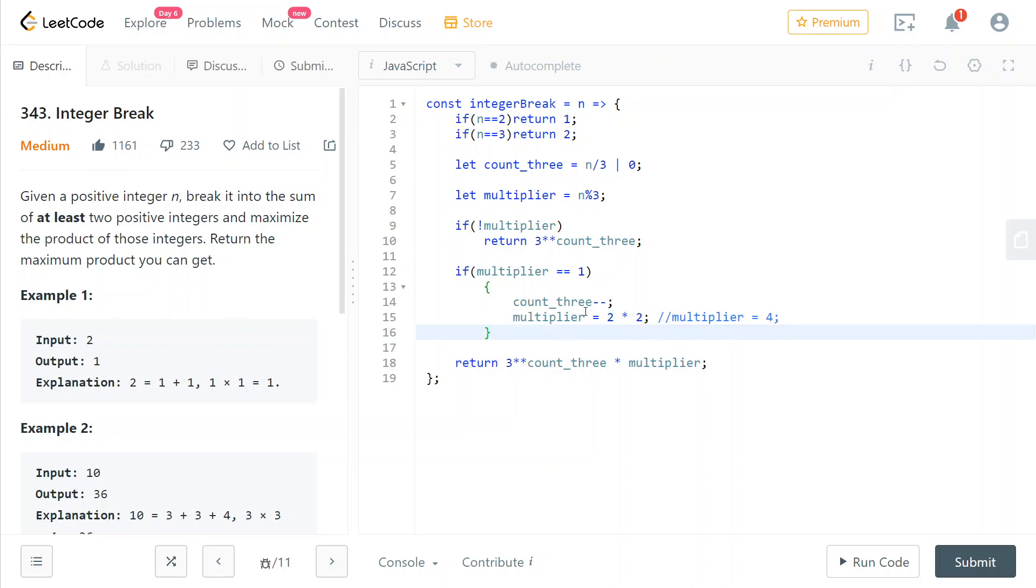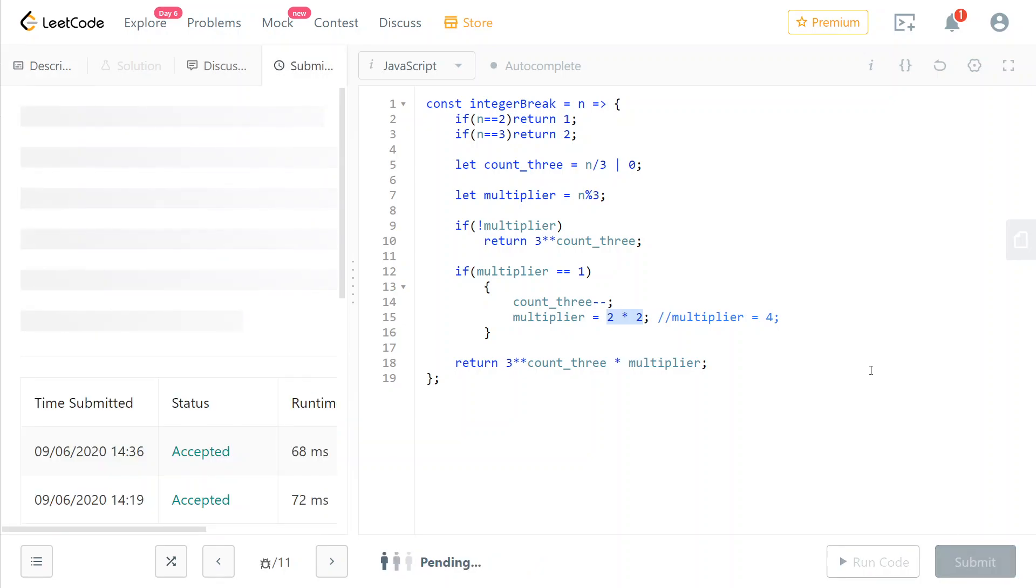So yeah, this is optimal because you're never going to use any more than 2 factors of value 2 because otherwise it would be better to instead use 2 factors of value 3. Right, so that's it for today. Thank you and bye.